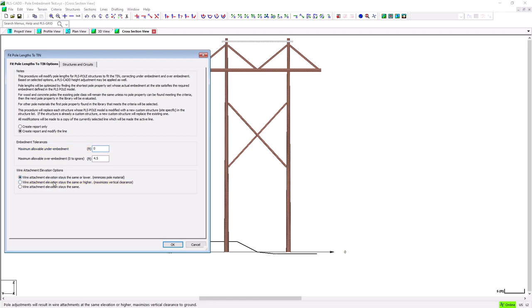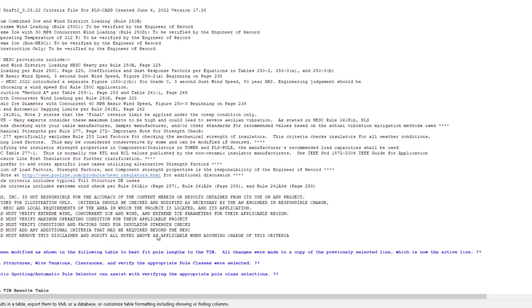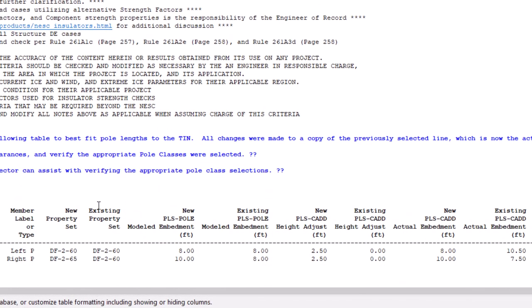The right pole was originally half a foot above the tin, so because the under embed threshold is now set to zero, it means that a taller pole must be substituted, and here we can see it's now a 65 foot tall pole. The left pole was already 2.5 feet below the tin, so it doesn't need to be changed to a taller pole, just over embedded 2.5 feet.